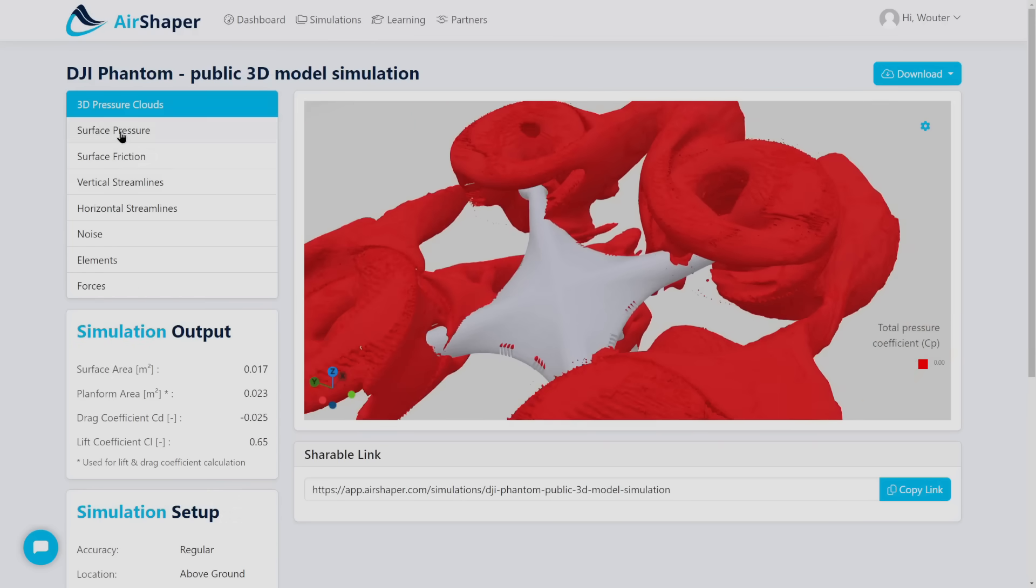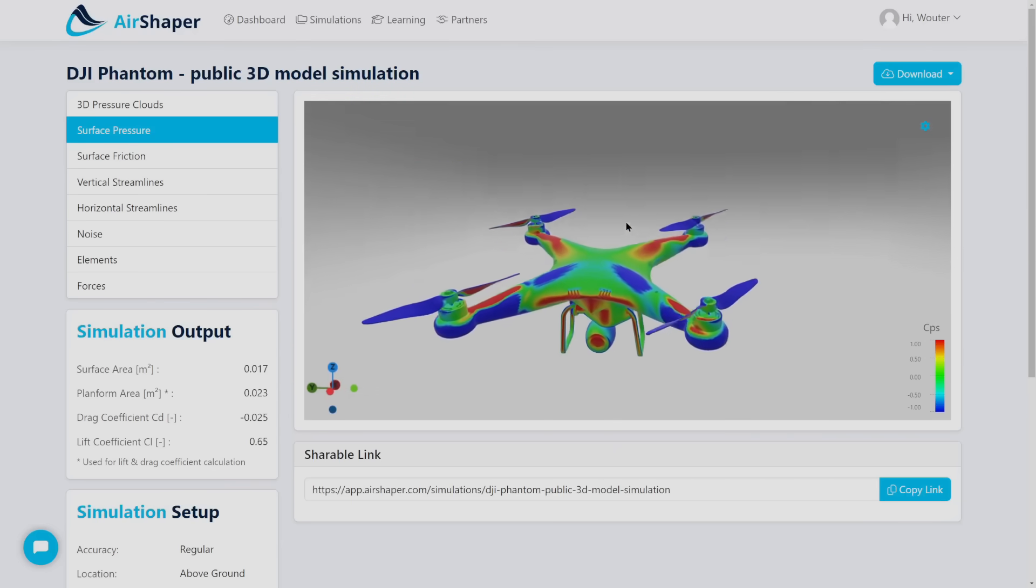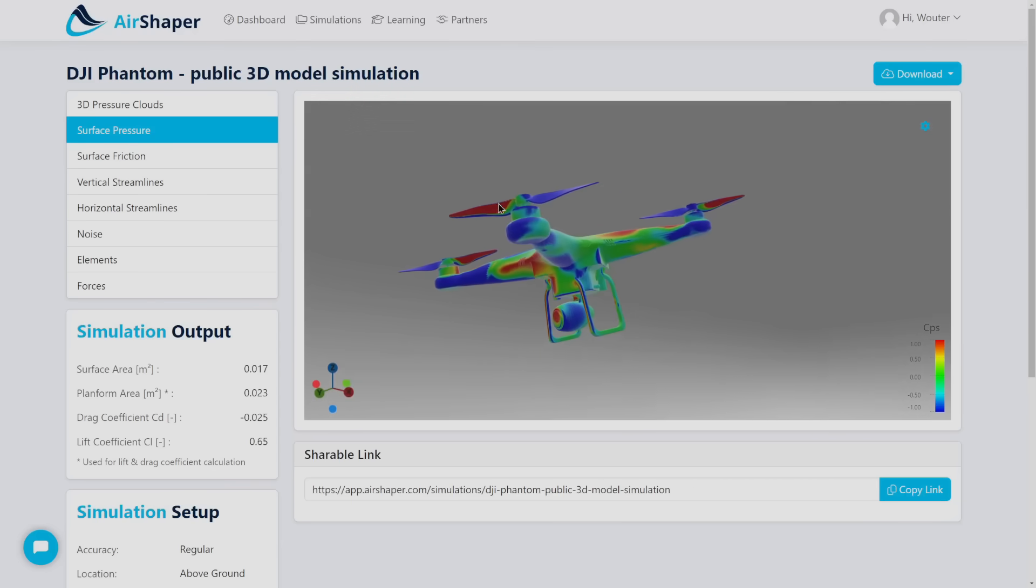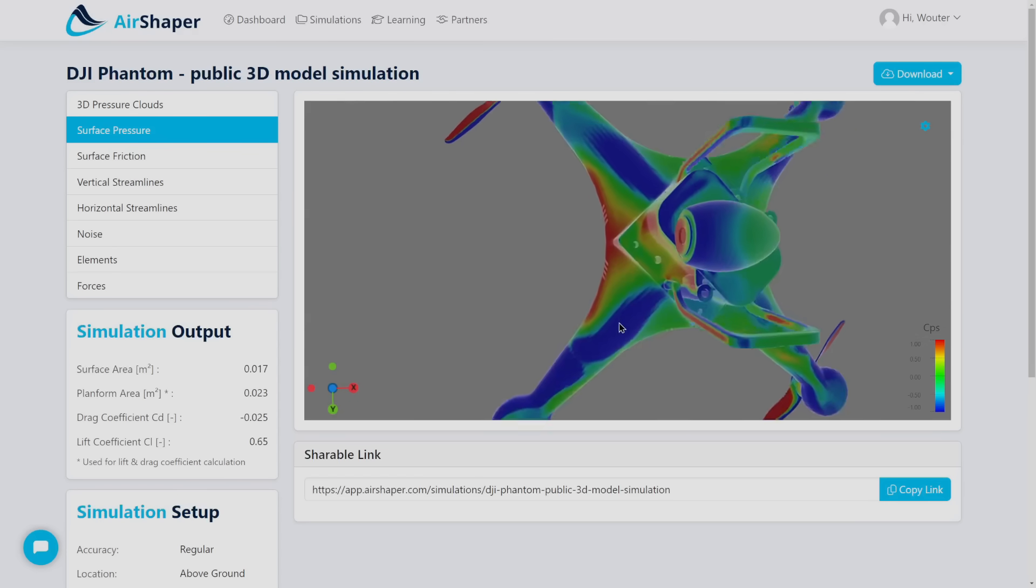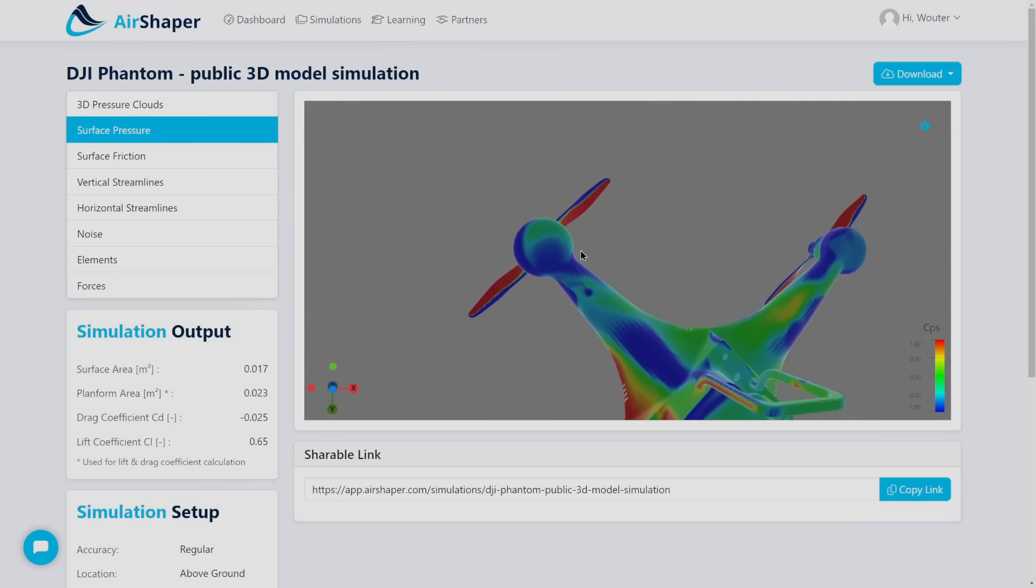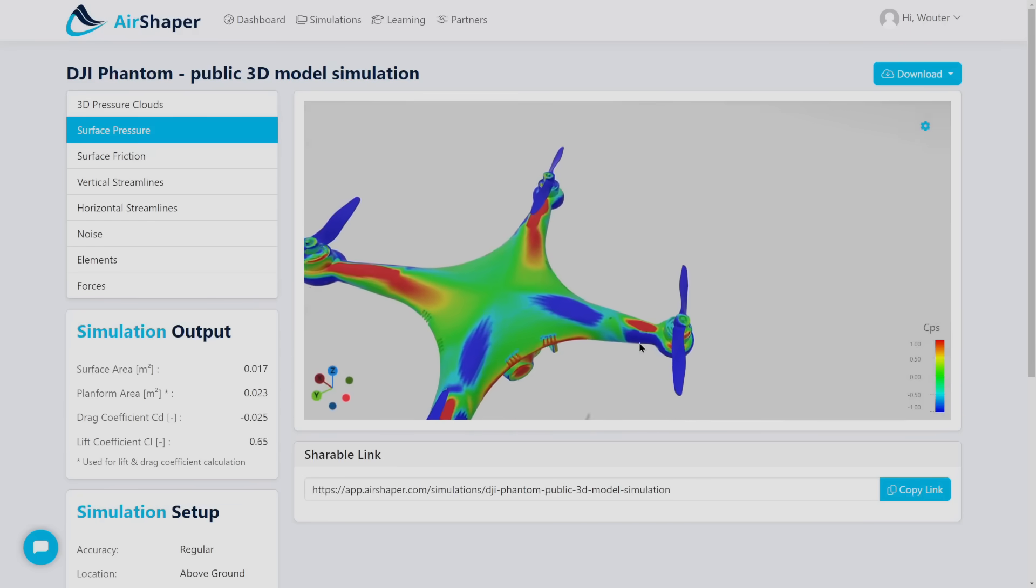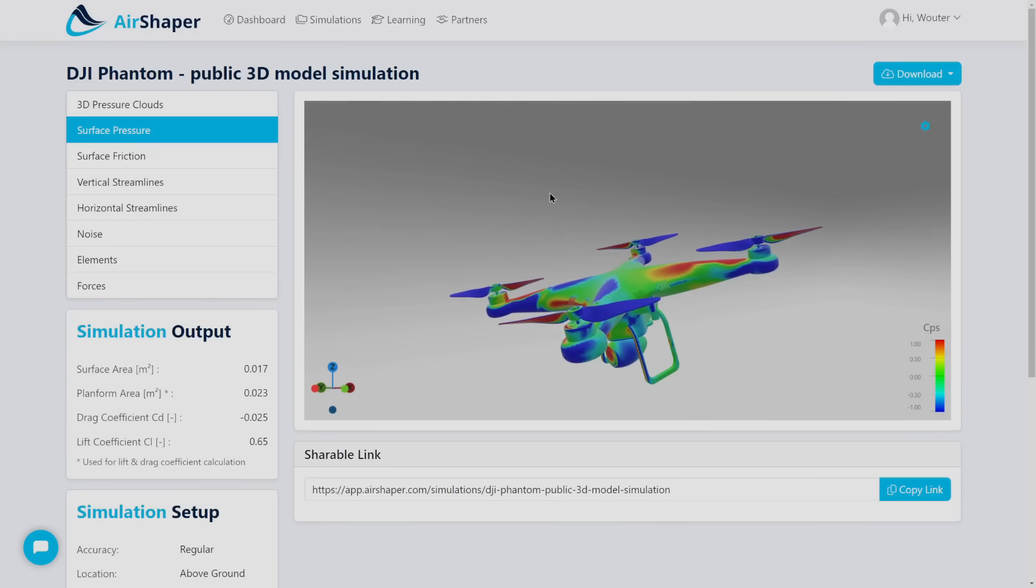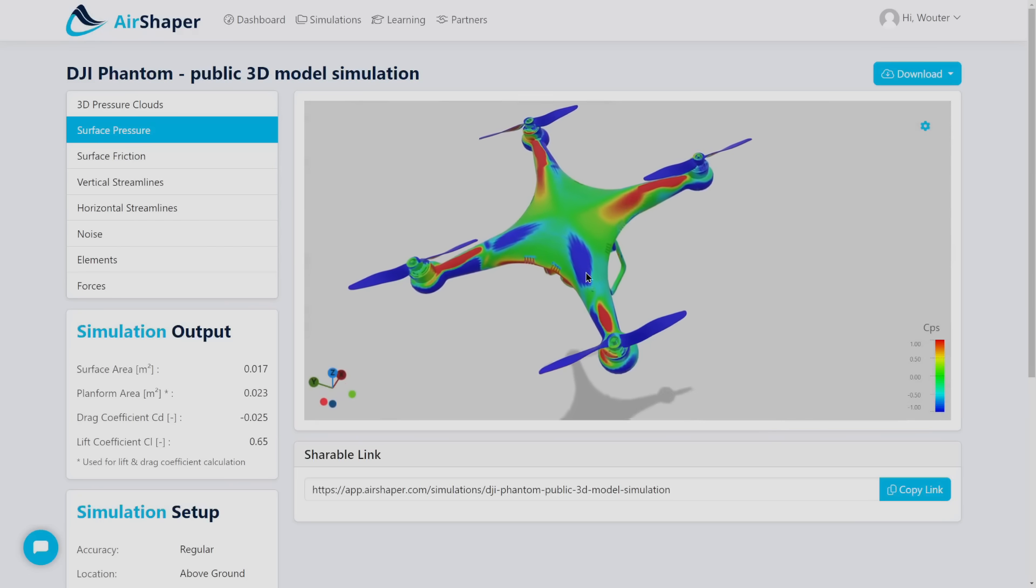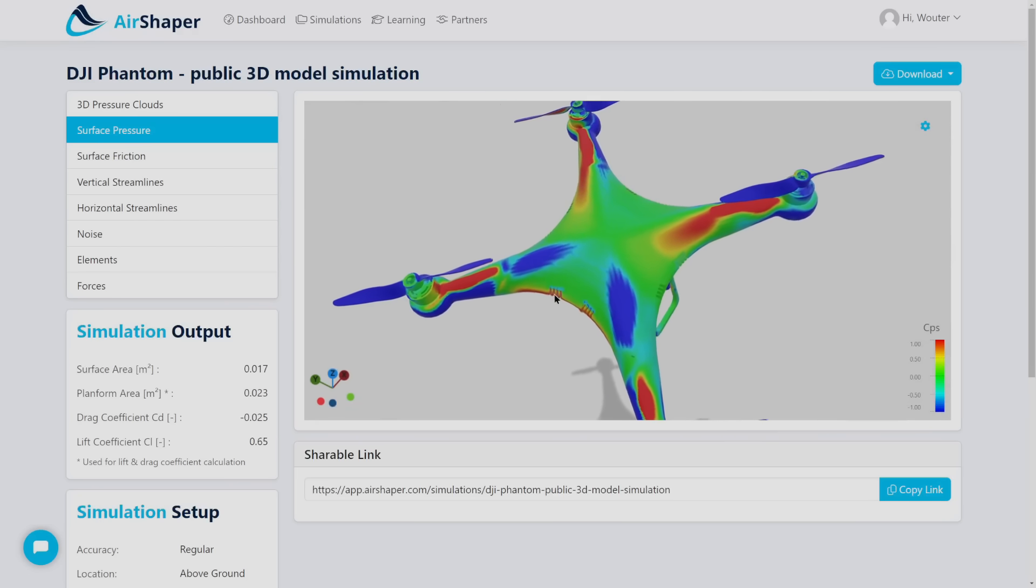If you then look at the surface pressure map you'll be able to see that the propellers have a high pressure at the bottom of their blades, which is the pressure side, and at the suction side at the top it's low pressure. This is what generates the thrust on the propellers.